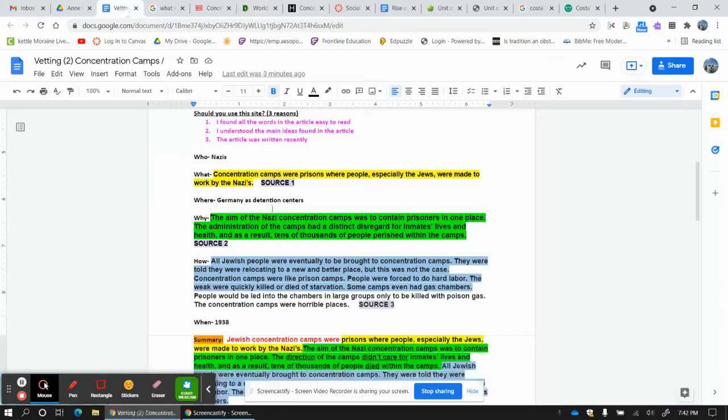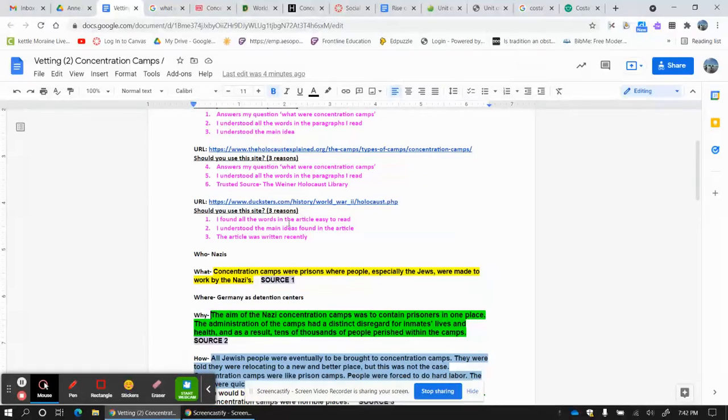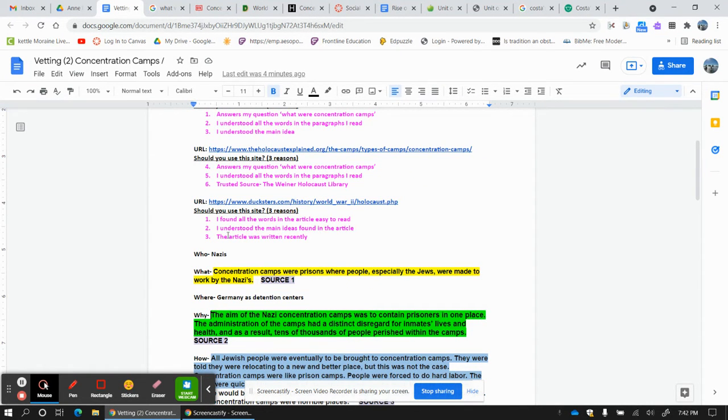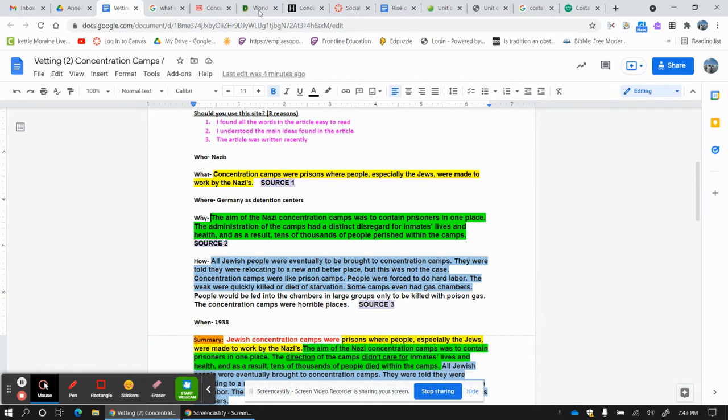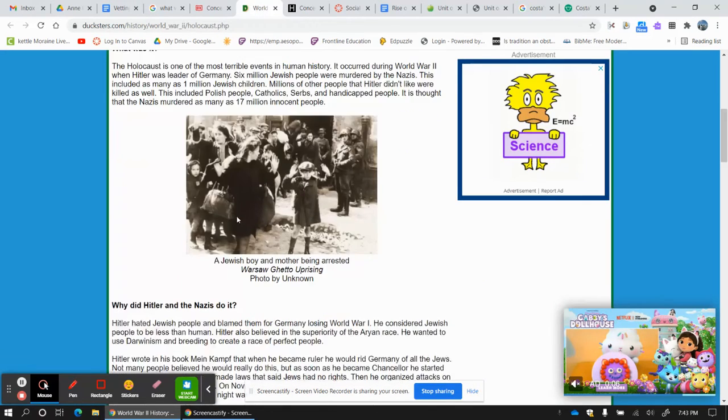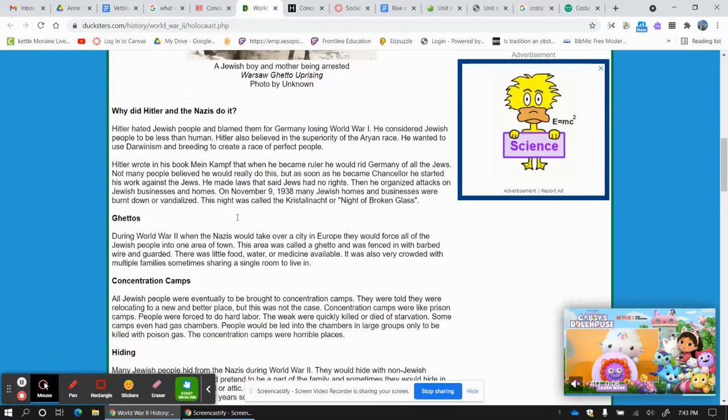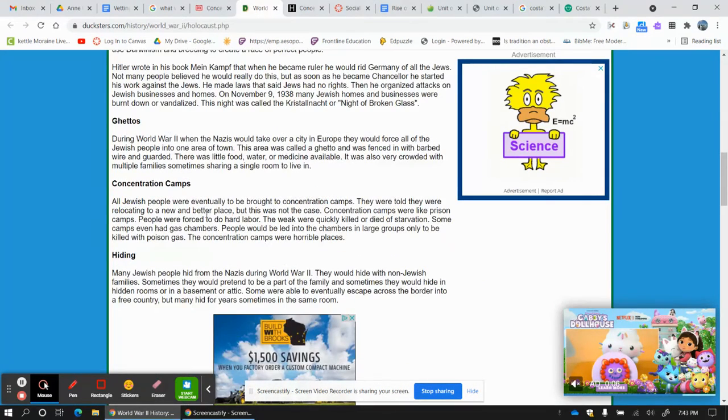Duxters by two minutes or less. Let's see. Found all the words. Easy to read. Understand the main ideas. The article was written recently. It was written, I think, in July of 2021. So I like it. I like Duxters.